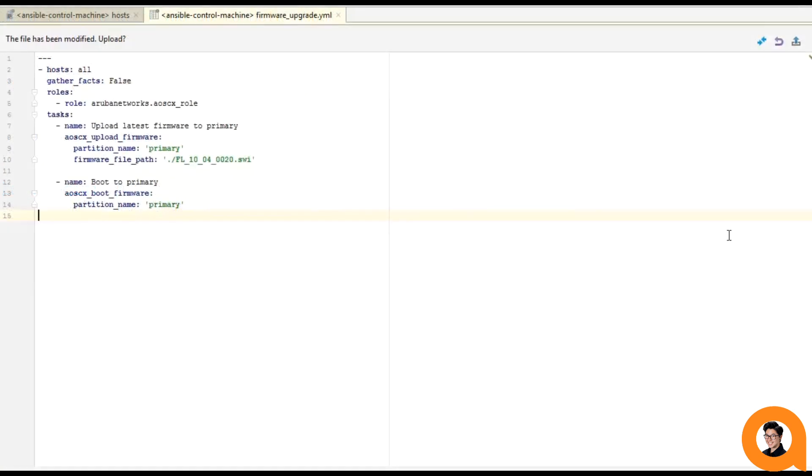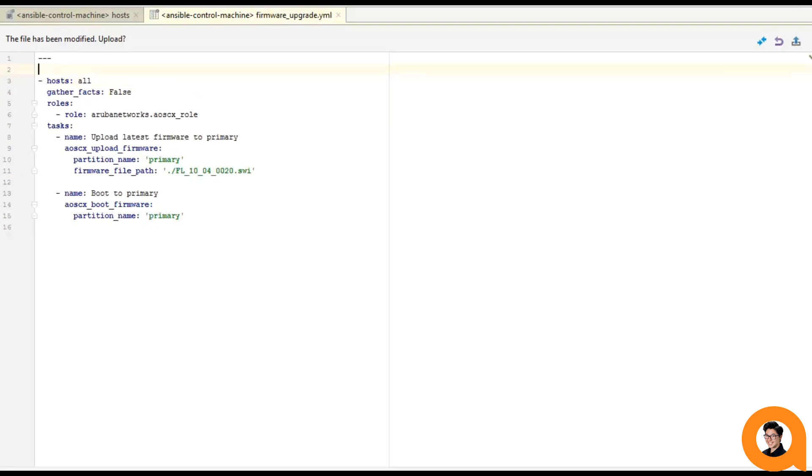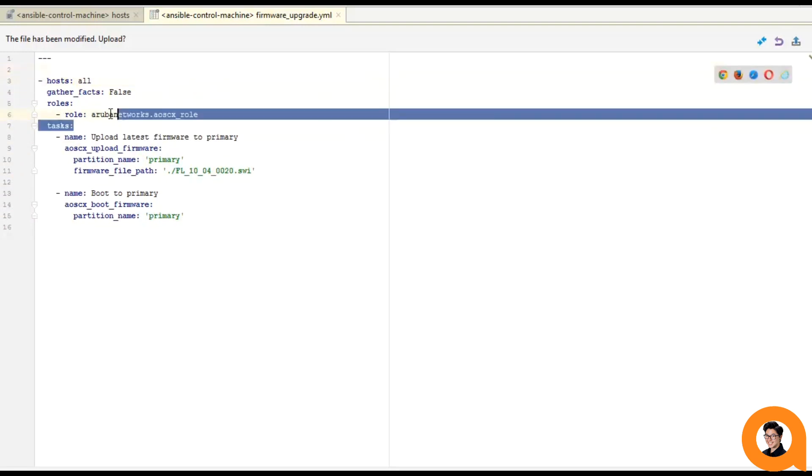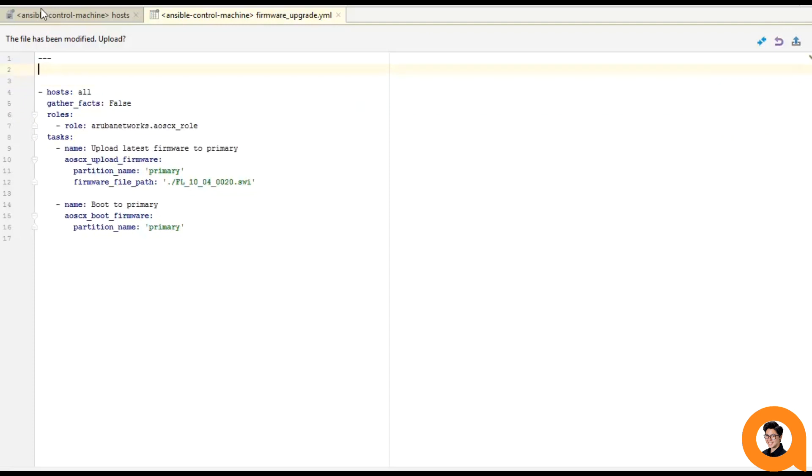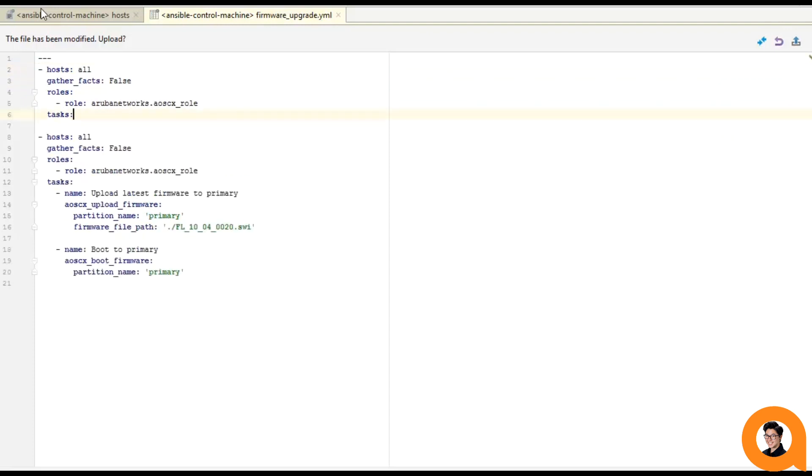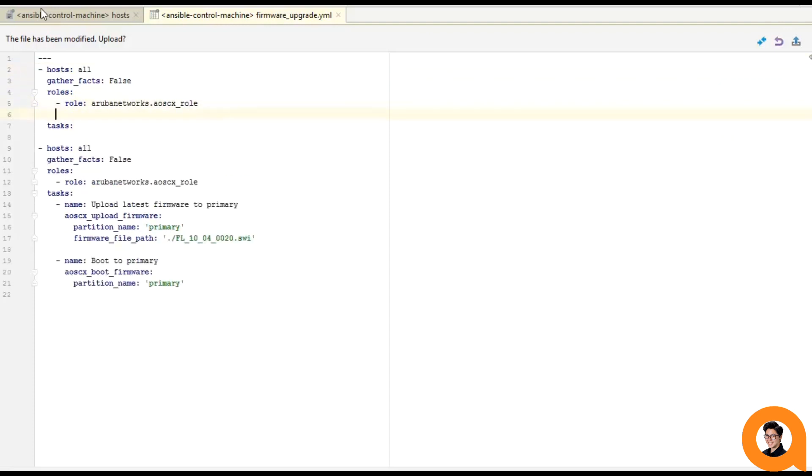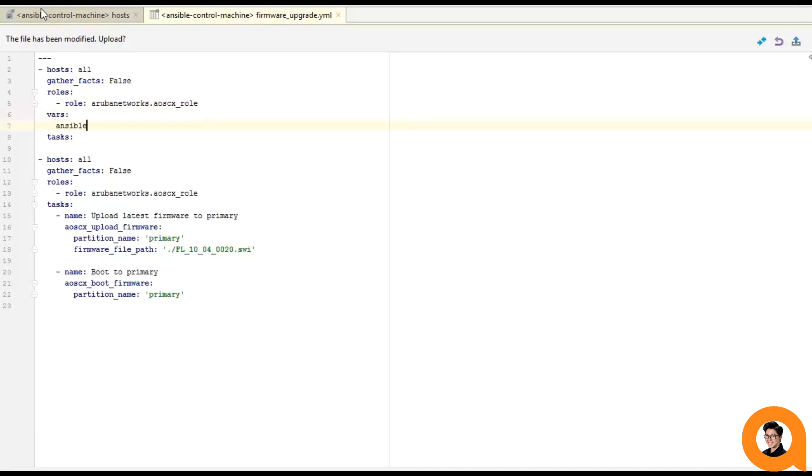So since you have to change the Ansible connection variable, you have to separate your connections on a per play basis. So I'm going to be creating another play the same way I created the last one. The only difference is now I'm going to be setting that variable Ansible connection to network CLI. And this is how I can use the SSH modules in this play. So again, we want to keep it on a per play basis, a specific connection. So one play you'll be doing the SSH modules, another play you'll be doing the REST API.